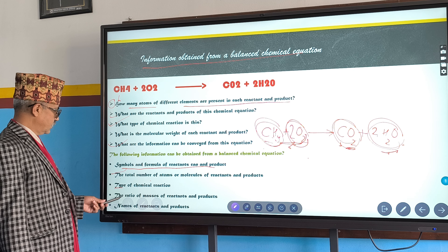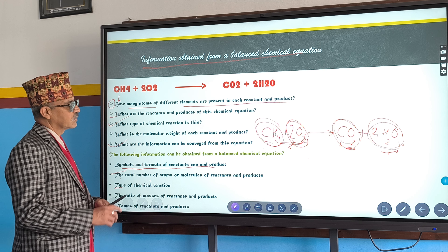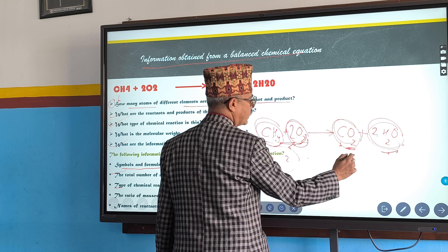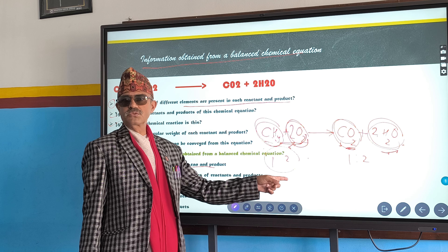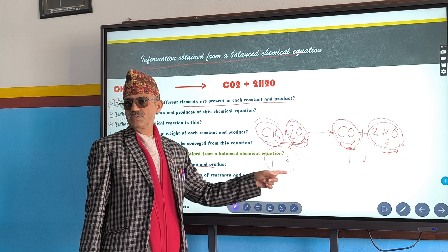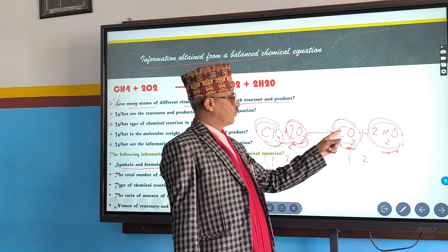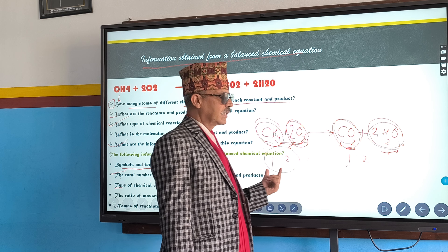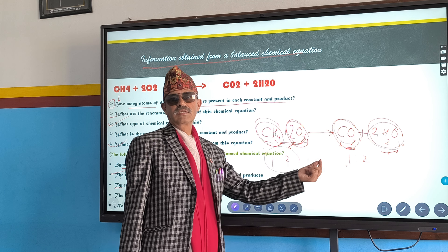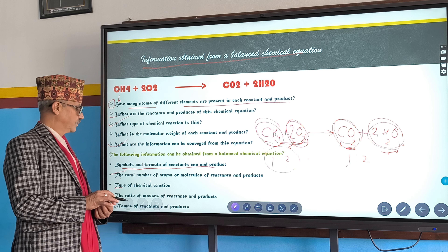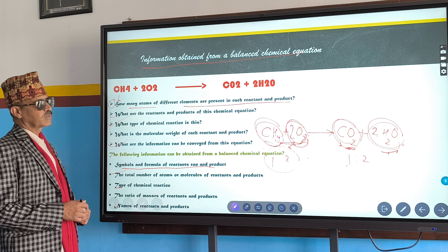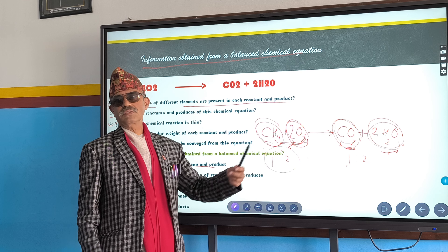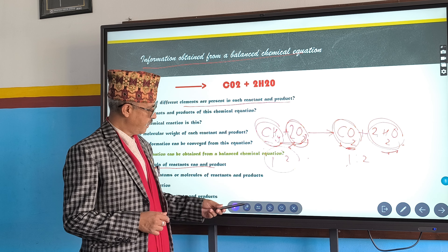Type of chemical reaction — already discussed. The ratio of masses of reactants and products: the ratio of methane to oxygen is 1:2 — one part CH₄ and two parts oxygen. On the product side, one part carbon dioxide and two parts water — also a ratio of 1:2. Name of reactants: methane and oxygen. Products: carbon dioxide and water.